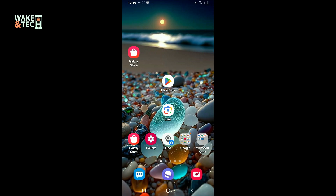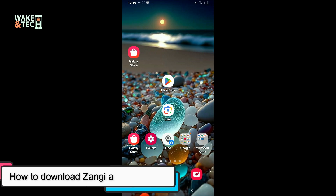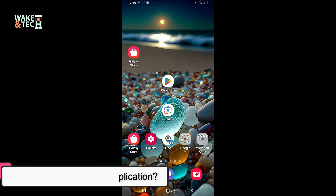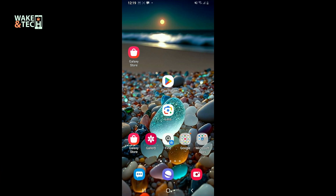In this episode, we will be learning how to download the Zangee application on your Android device. To download and install Zangee application on your Android device, first of all, make sure that your device is connected to a stable internet. Once it is done, go ahead and launch open your Google Play Store.